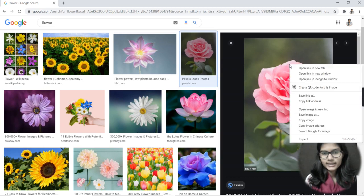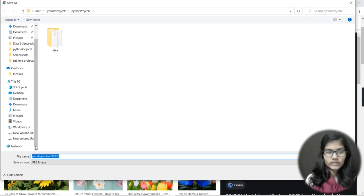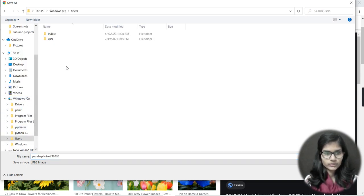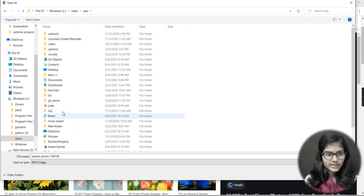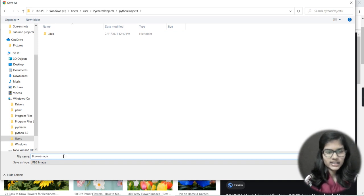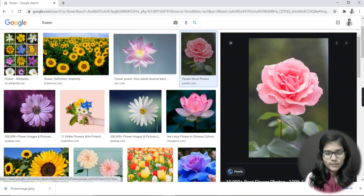I'll do a right-click on the image and choose Save Image As. Now I'll navigate to that same path — C drive, Users, User, PyCharm Projects, Python Project 4 — and save my file there. I'll name it 'star_image' and the format is JPG, so I'll just press Enter. The image has now been saved.